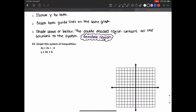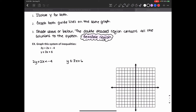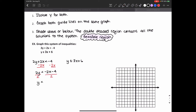Let's do an example of a system of inequalities. I have two inequalities: 2y plus 2x is less than negative 4, and y is less than or equal to 3x plus 6. I want to find all points that satisfy both simultaneously. The second inequality already has y isolated. For the first, I subtract 2x from both sides to get 2y is less than negative 2x minus 4, then divide by 2 to get y is less than negative x minus 2. Now I have both inequalities with y isolated.